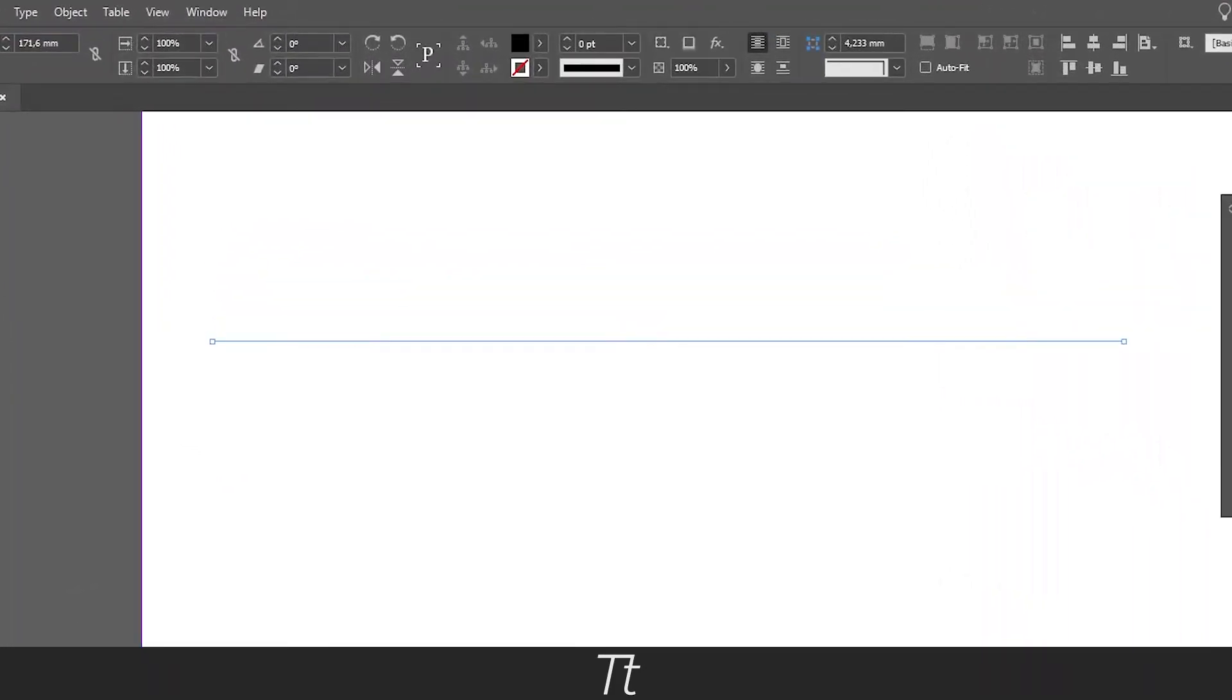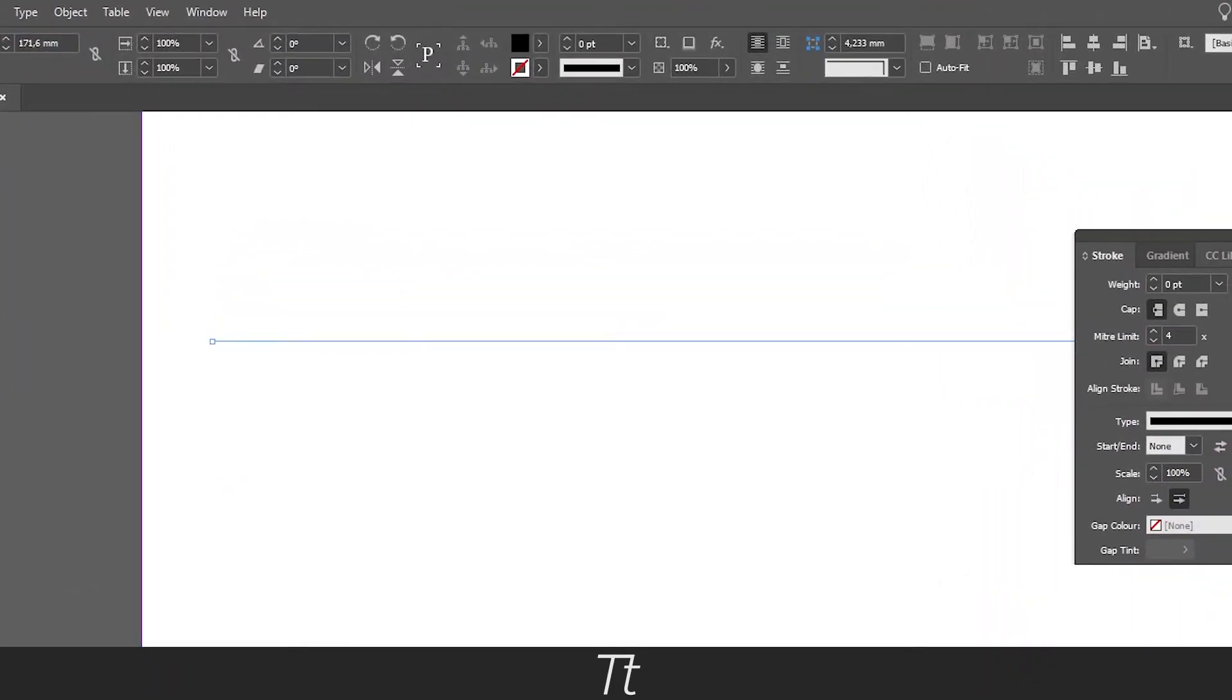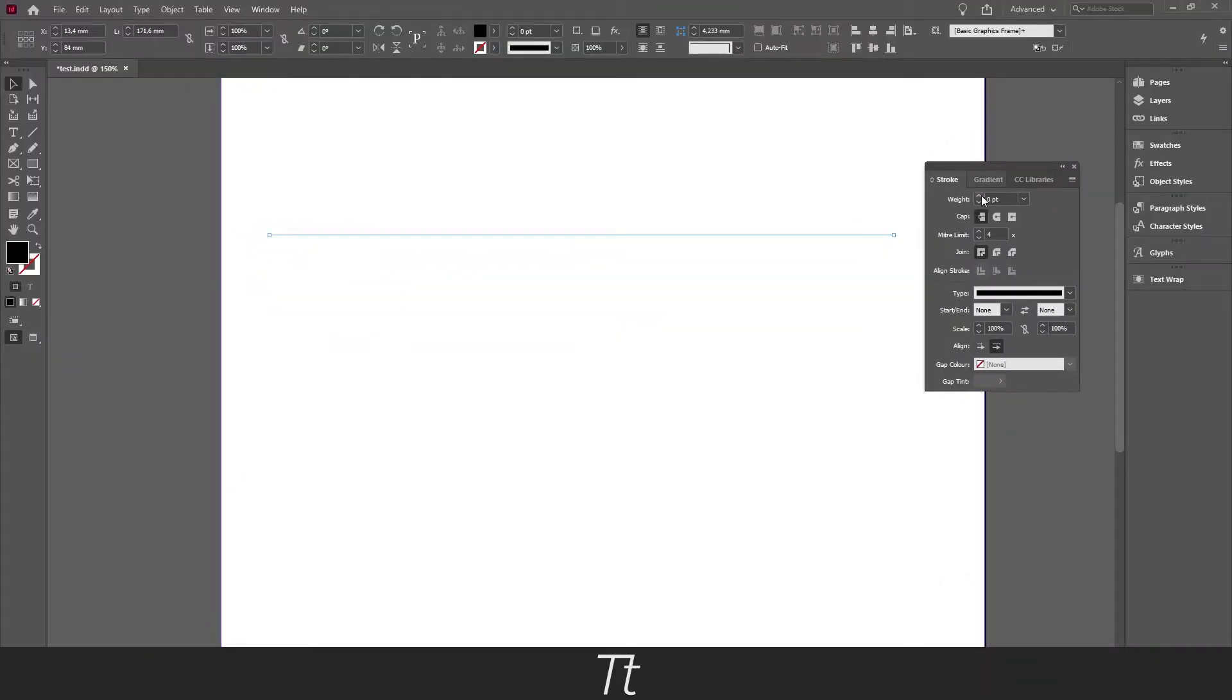And we will get this menu. And in here you can actually only change the weight. But we will be using this stroke panel a little later in the process.